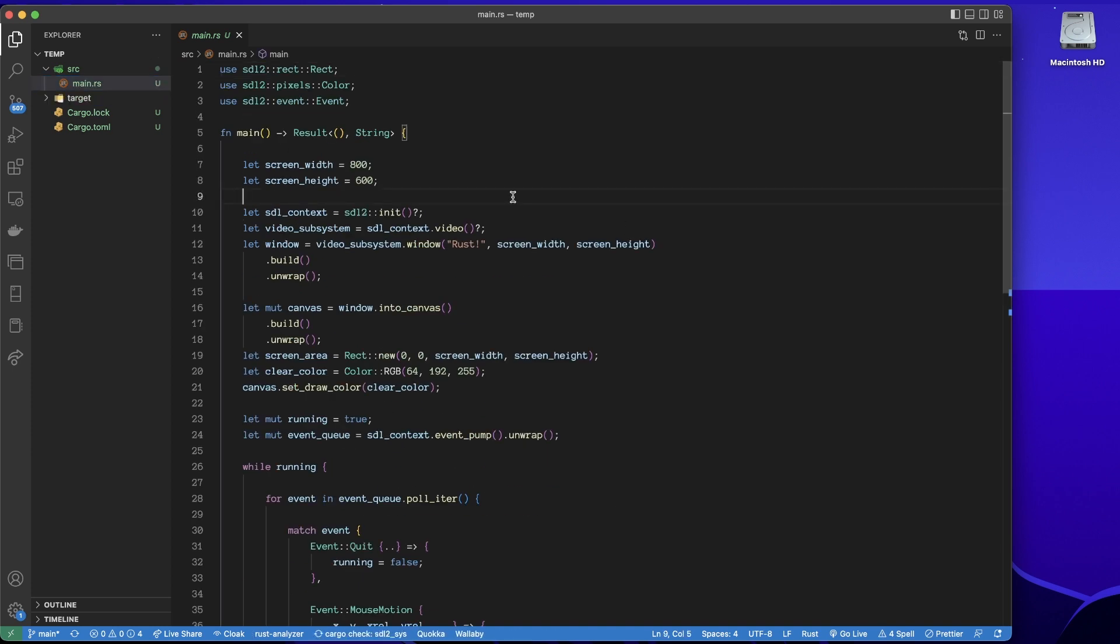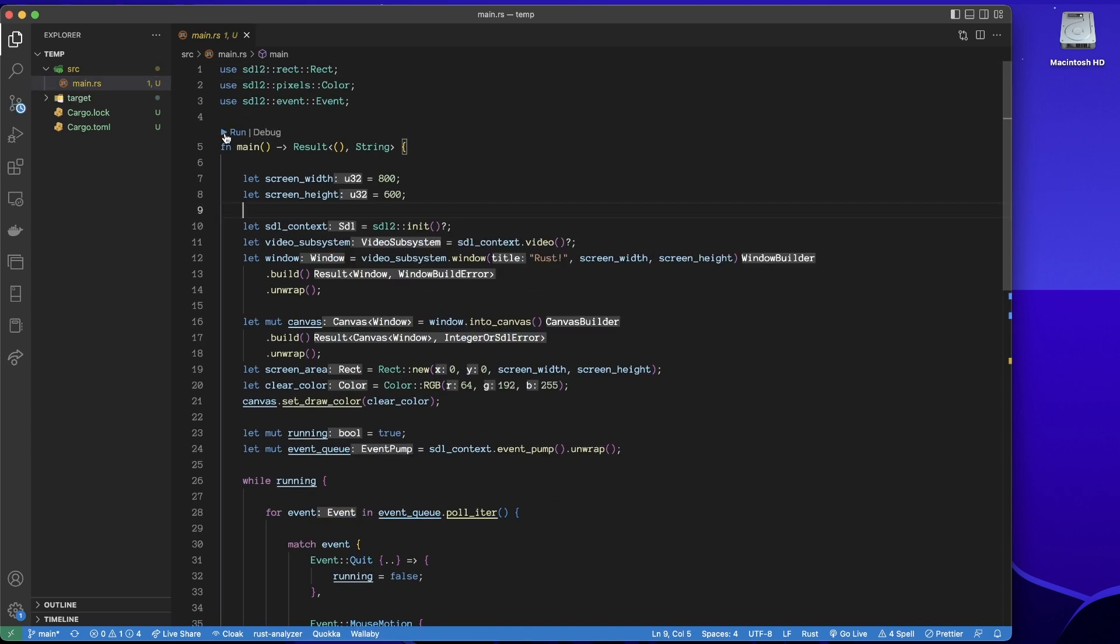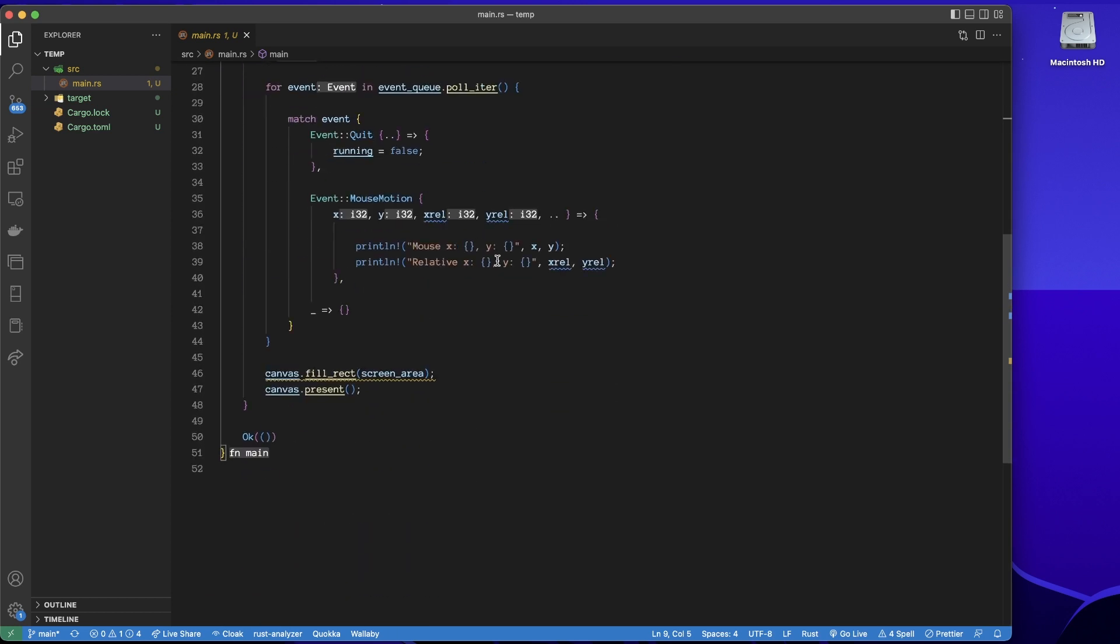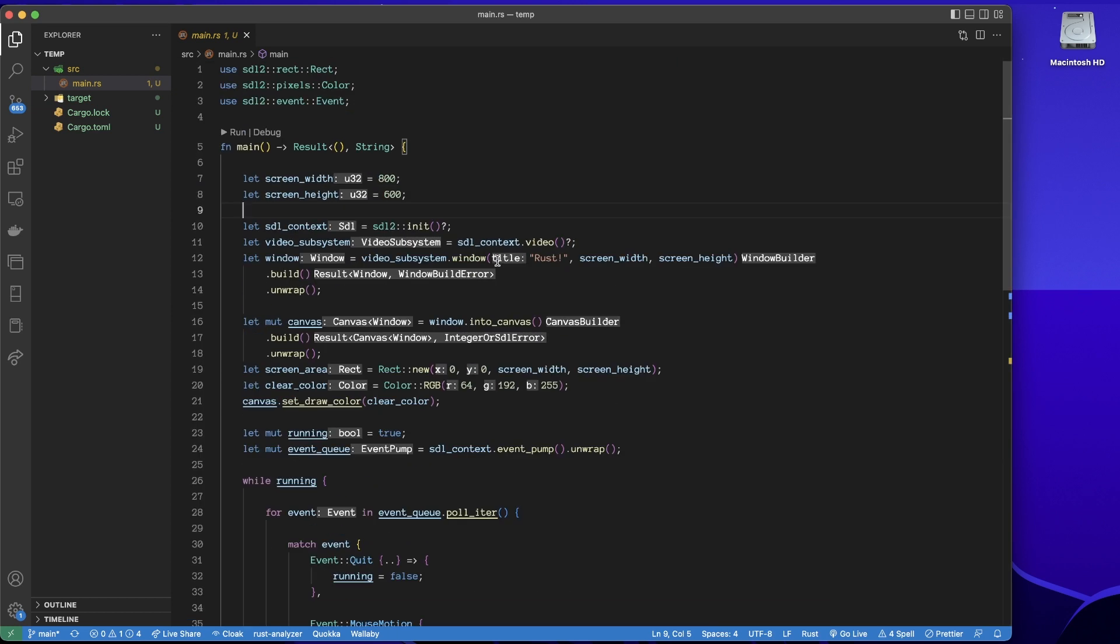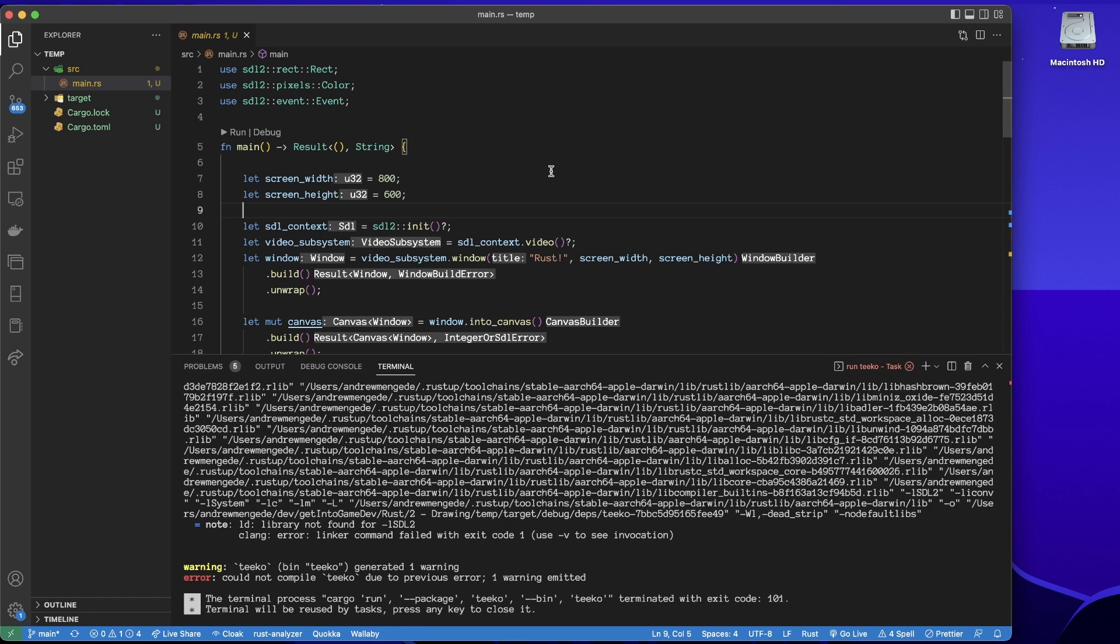So here's a program. What's it doing? It's giving a warning, but that's fine. We can just go ahead and run it, and we'll get an error. It says here: note, load library not found for SDL2.